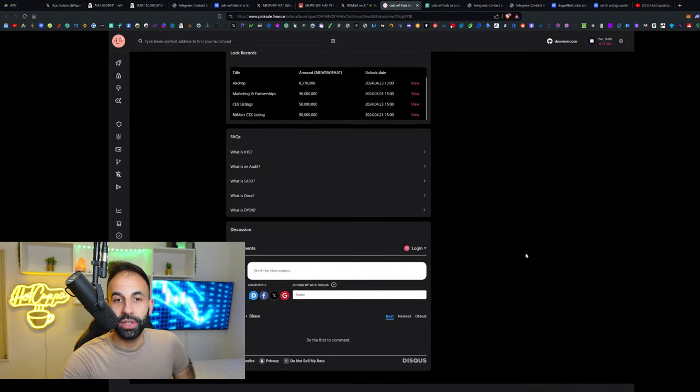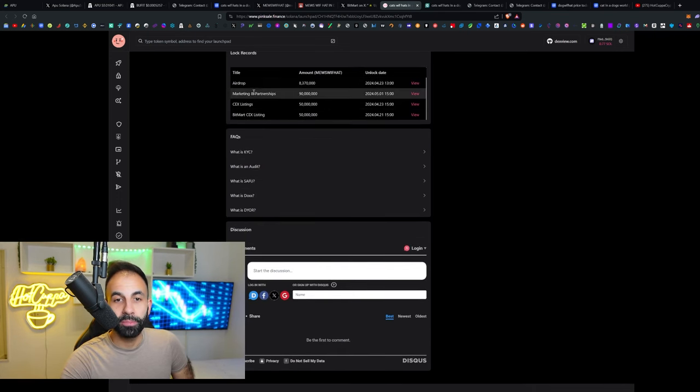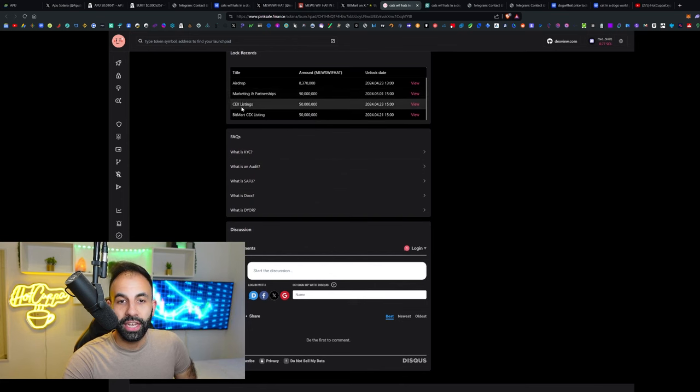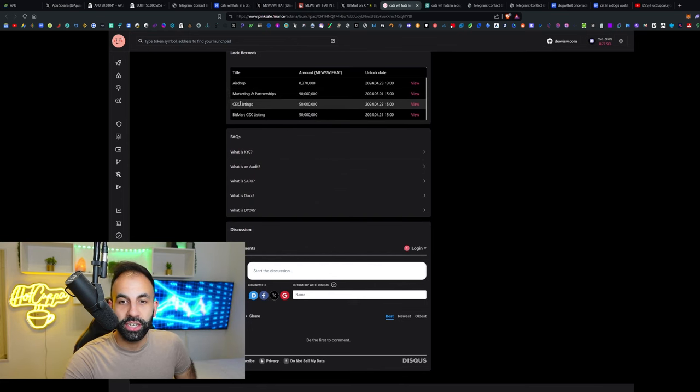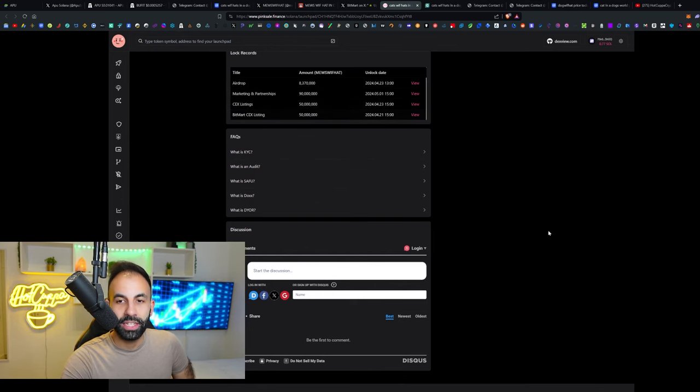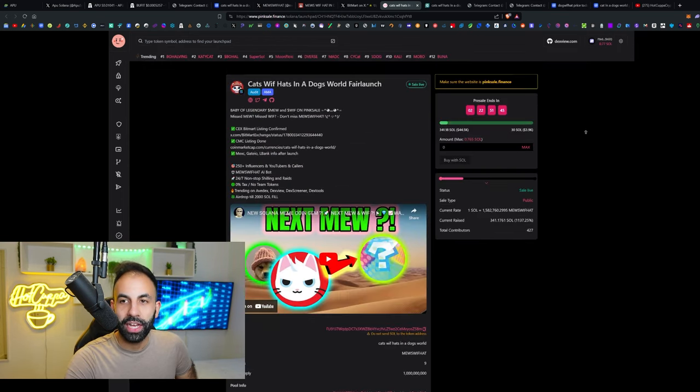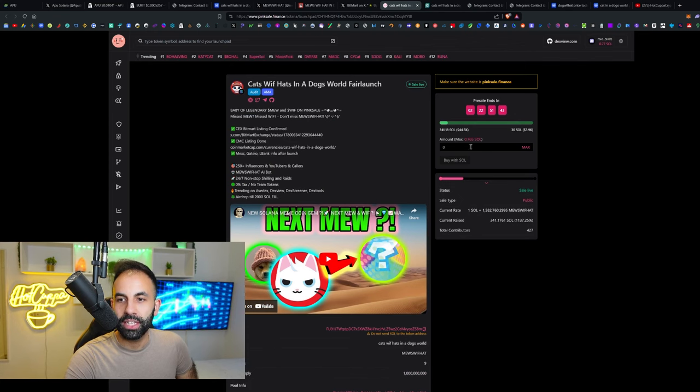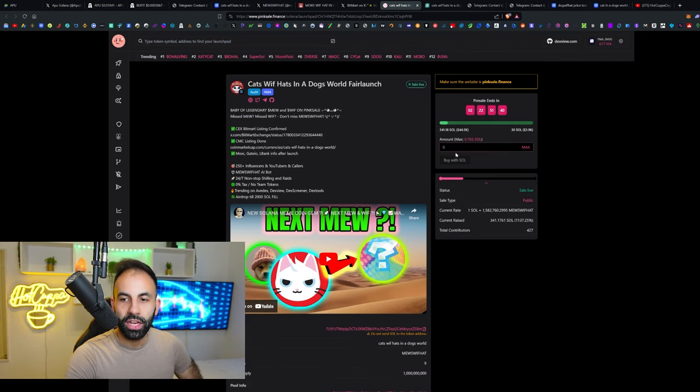They also have all of the lock records for all of the token allocations they're doing here: the airdrop, marketing allocation, decentralized exchange allocation, and the BitMart listing allocation. You can ape in here with your Solana once your Radium wallet is connected to Pink Sale.